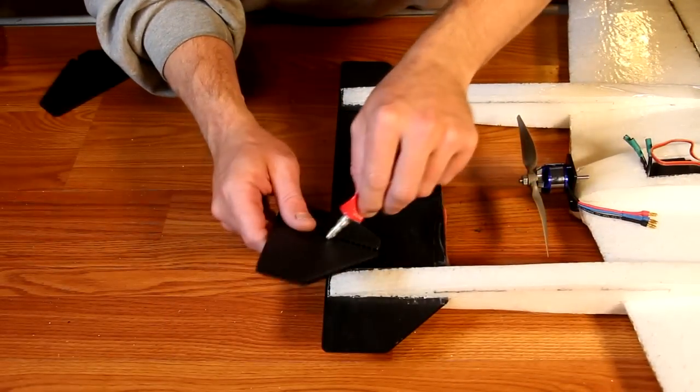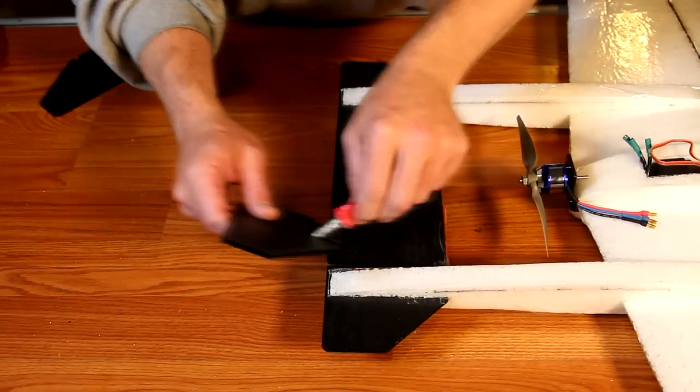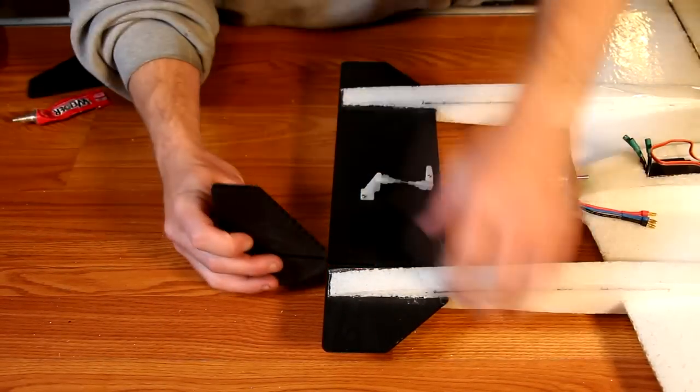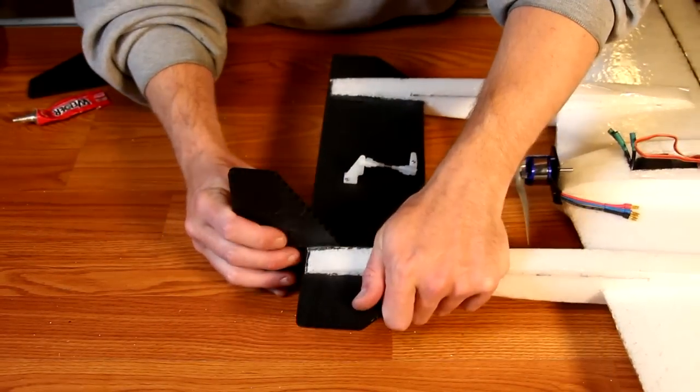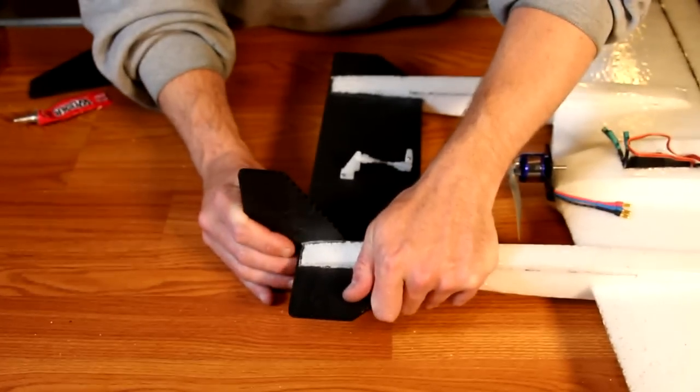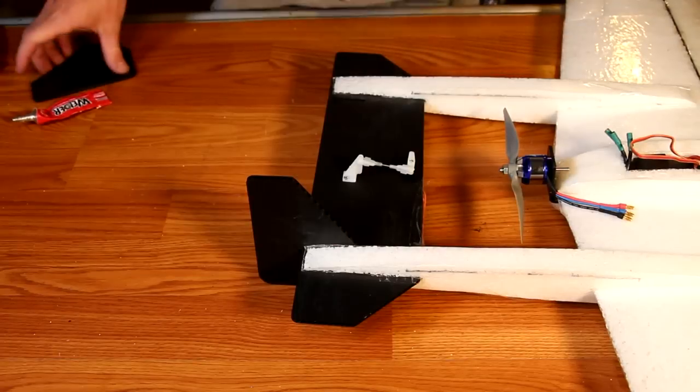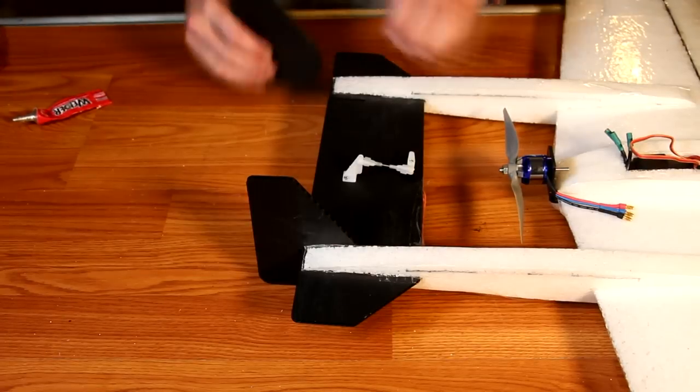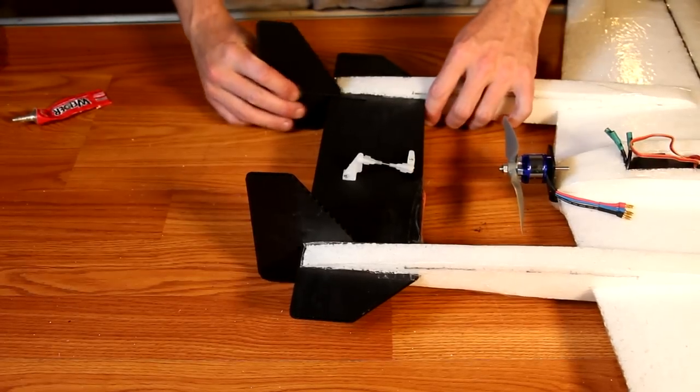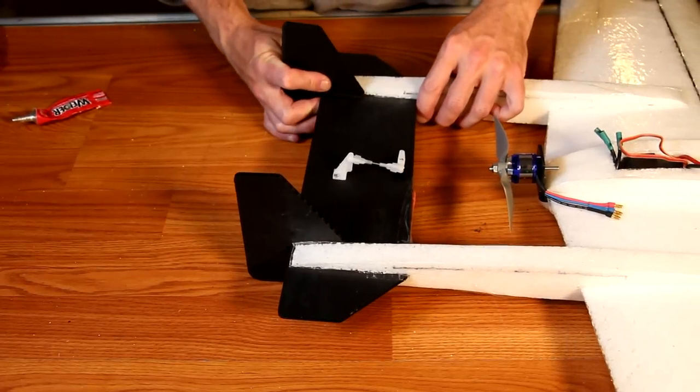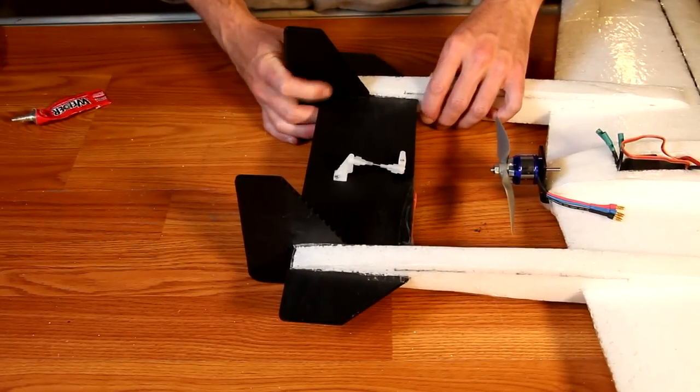The tail fins are simply glued in place, but friction alone is usually more than enough to hold them in place, so if they get damaged, they can be pulled off quickly and easily for replacement.